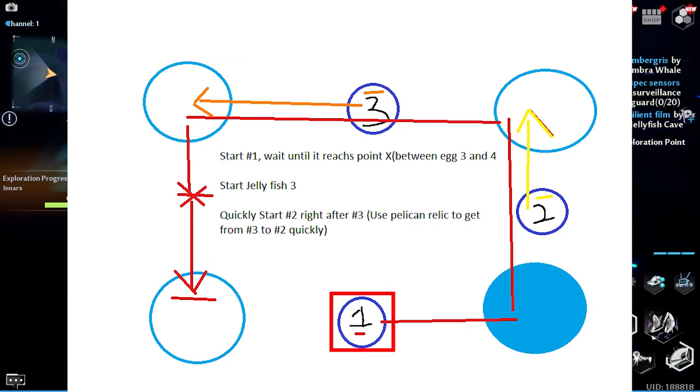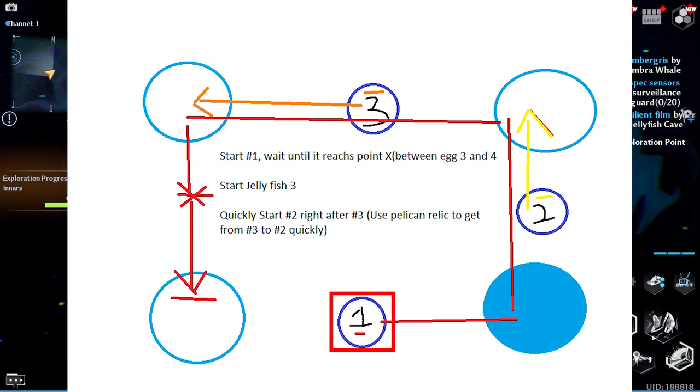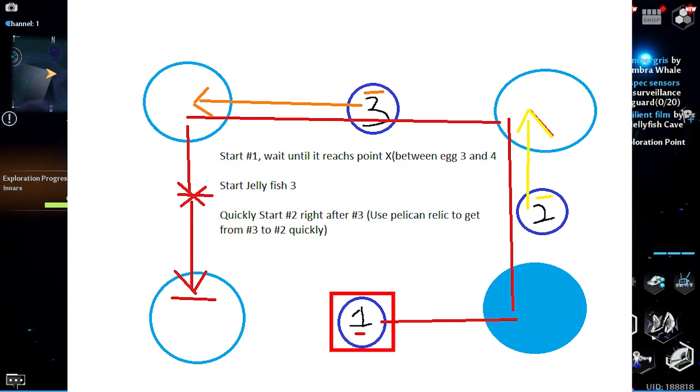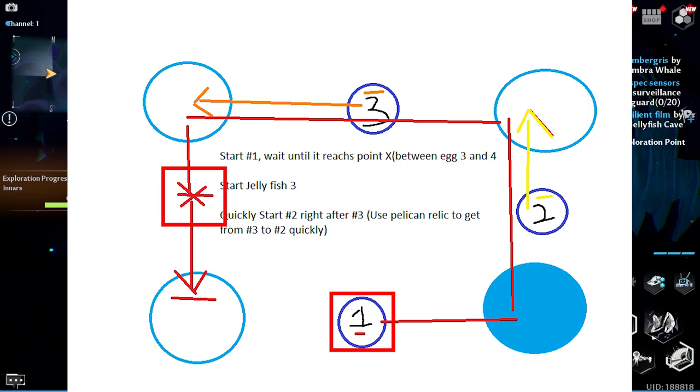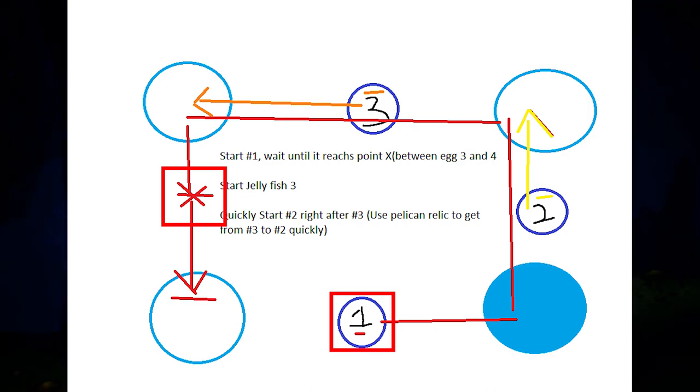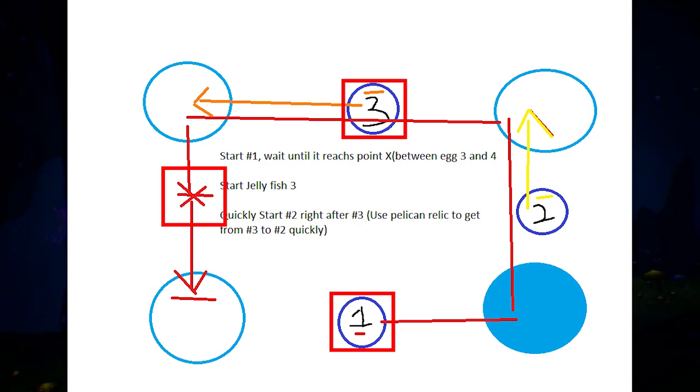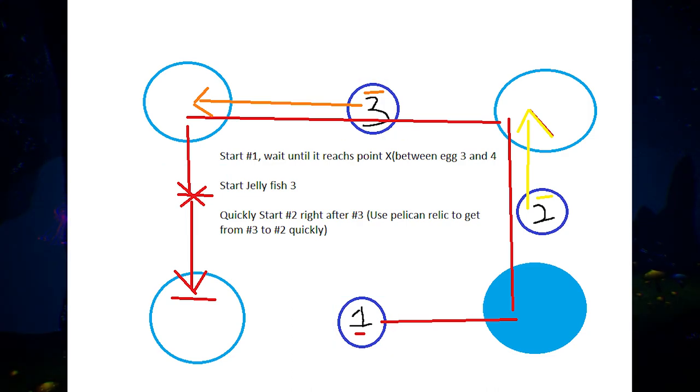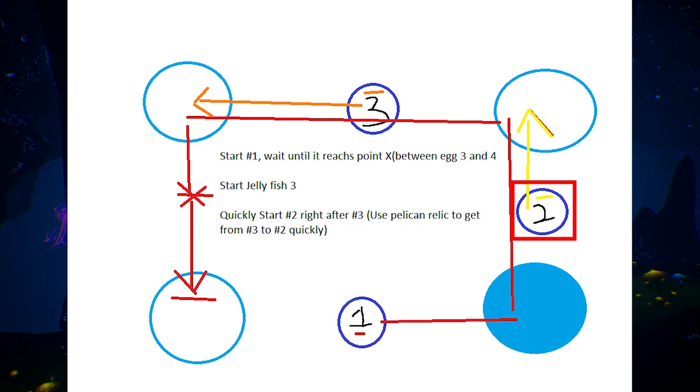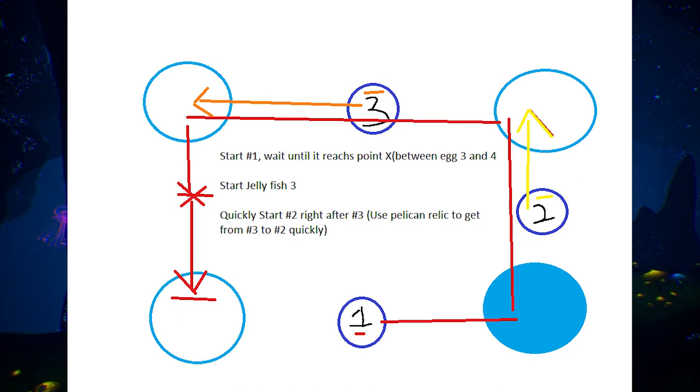So how you do this is you want to start jellyfish one, and once it gets to the X location, then you want to start jellyfish three. And then you want to quickly activate jellyfish two, and you can use the pelican relic to help get you there.